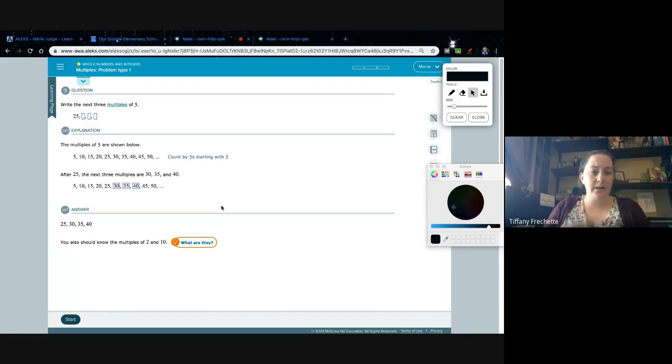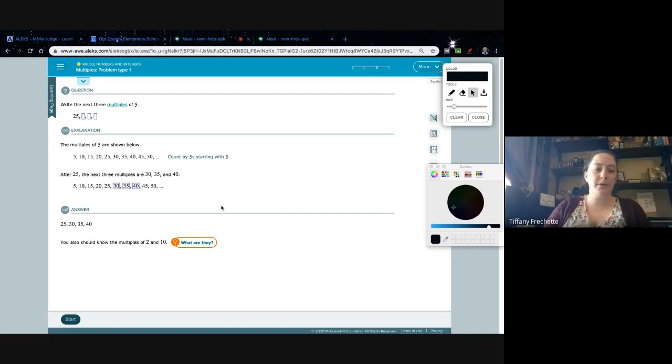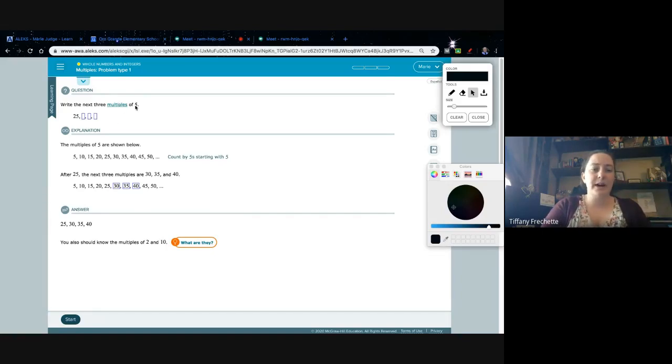Multiples problem type 1. In this one we're just writing out the multiples of a number. They're gonna tell us write the next three multiples of 5 and then they give us a starting point here.